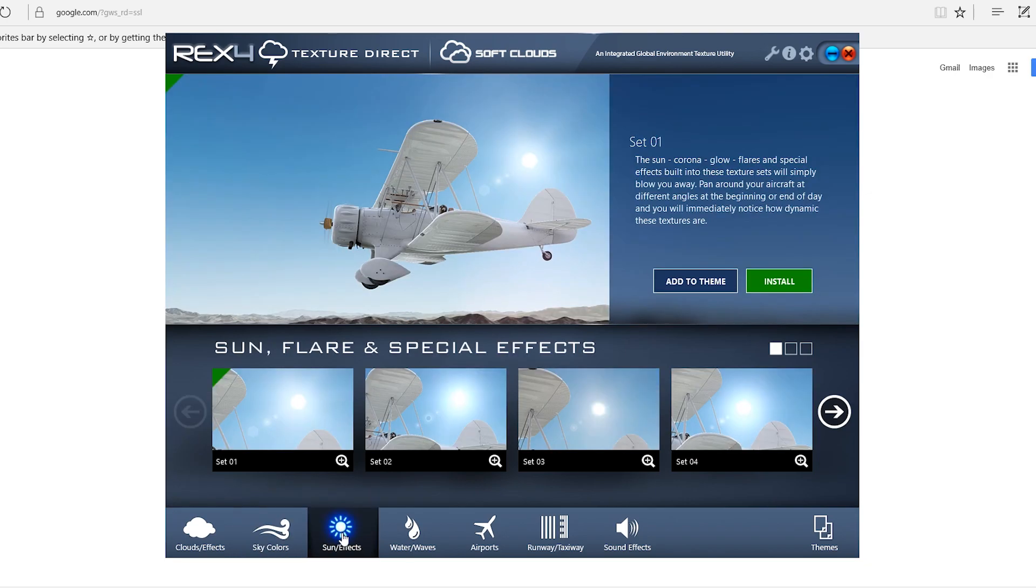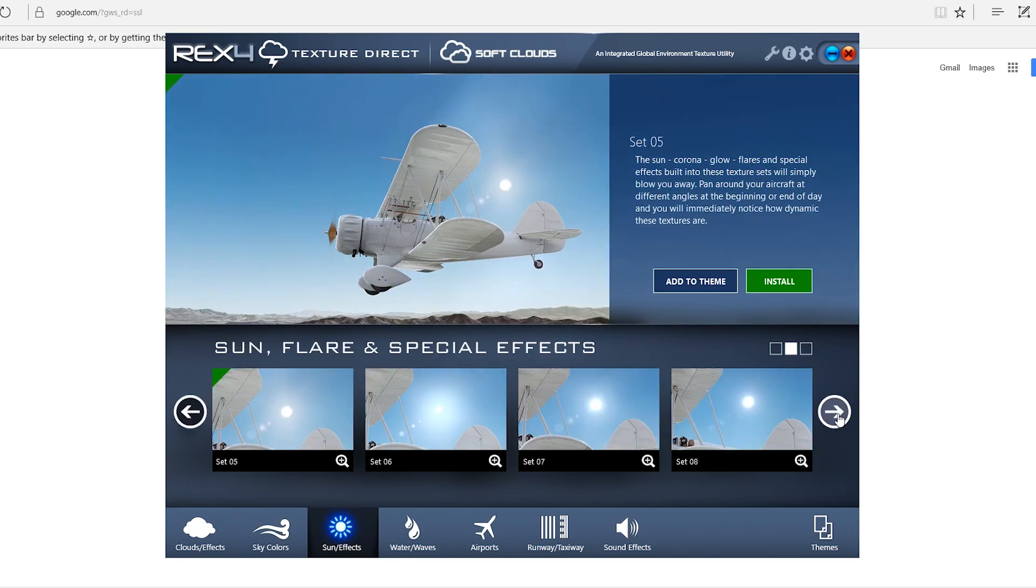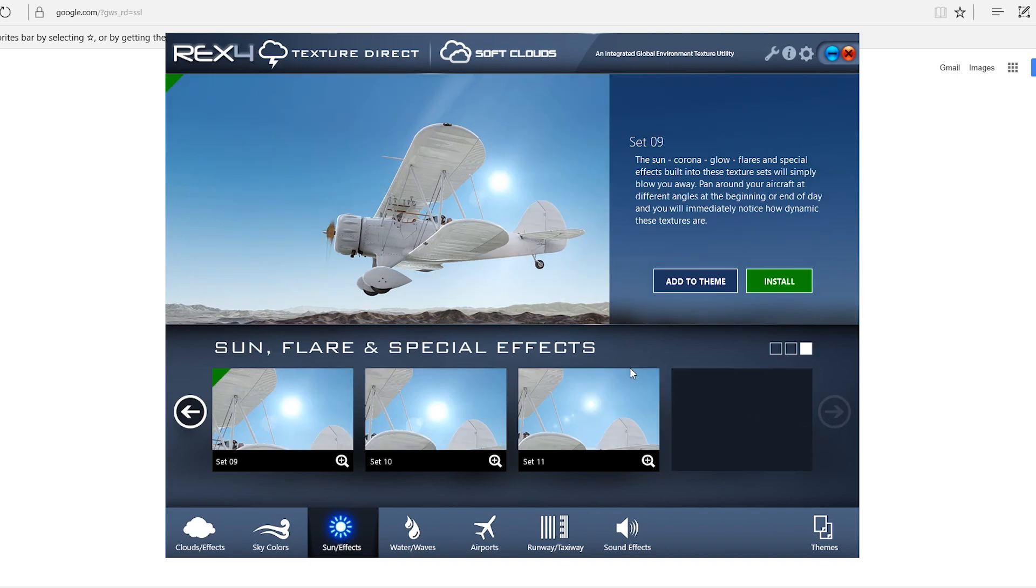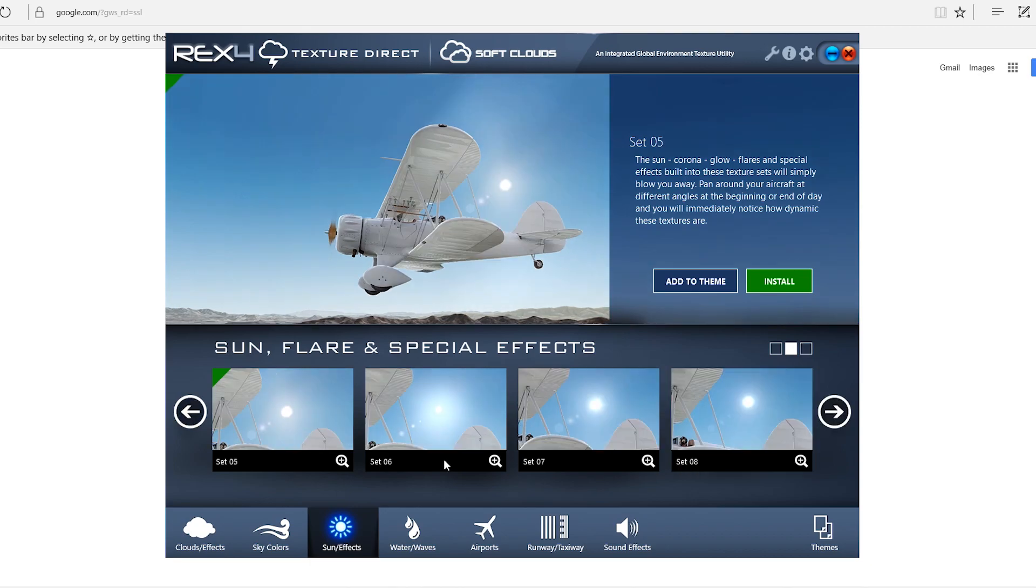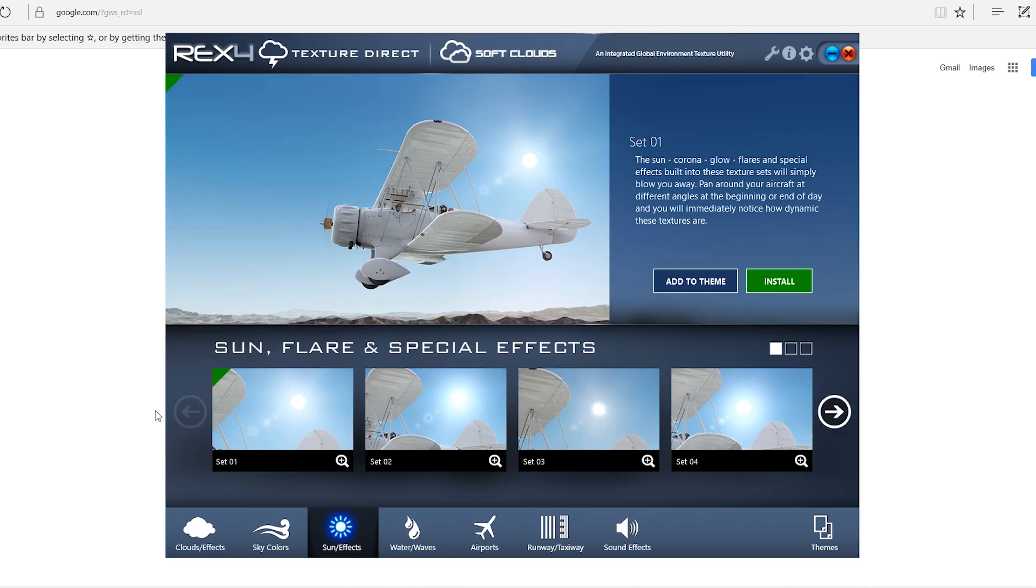For the sun effects, right now I'm using number one. I think number one looks the best. Number nine looks pretty good too, and number eleven. I don't really like these ones. But yeah, number one, doesn't really matter too much.